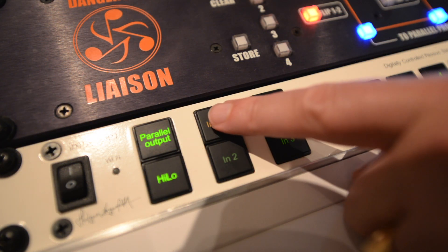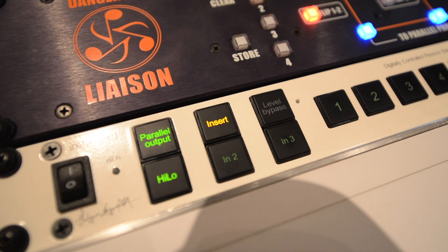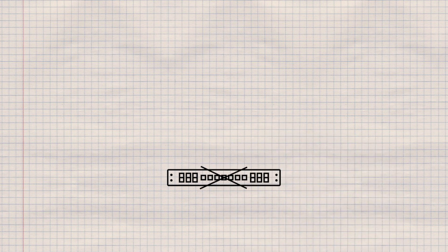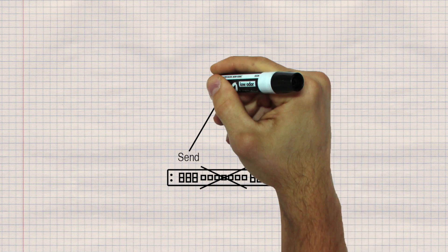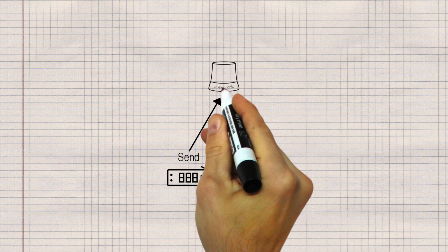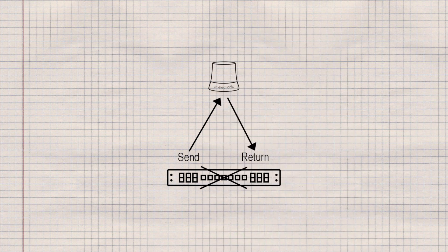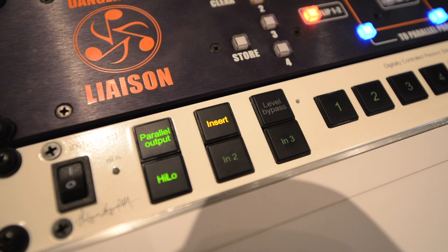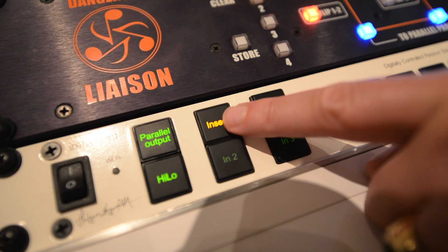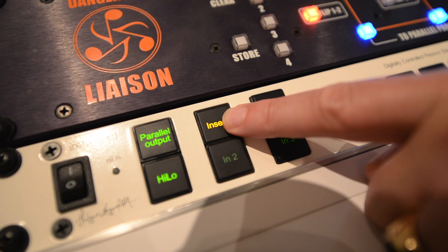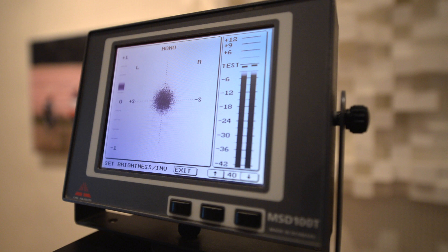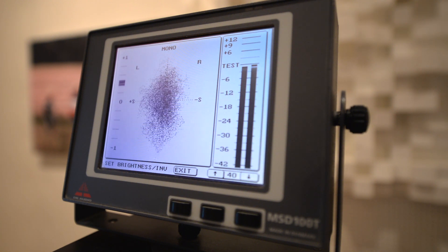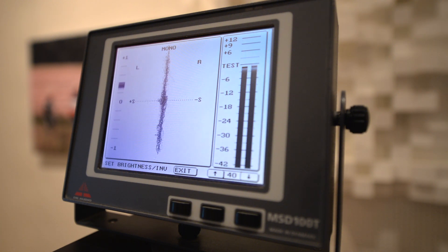The insert function bypasses the level section and loops the signal through a send-return I.O. on the back of the unit. This is where you can insert a level dial, such as the TC Level Pilot, if you really want to. The insert function can also work in send-only mode by holding down the button. This is useful for sending to a headphone amp, talkback system, or a meter such as an analyzer.